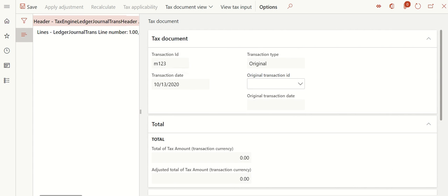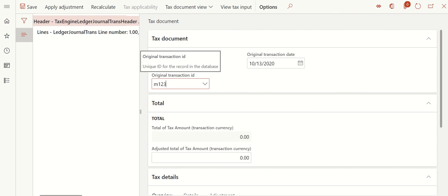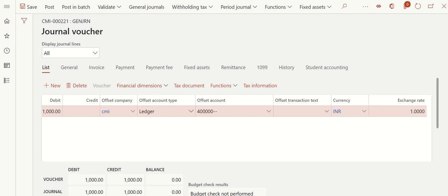Once you paste the original Transaction ID, the original transaction date is automatically picked by the system. By doing this you are linking this journal entry with your invoice, and if it has tax, the system automatically accounts for it. You don't need any further steps for tax - this is how you link your credit note to your invoice.